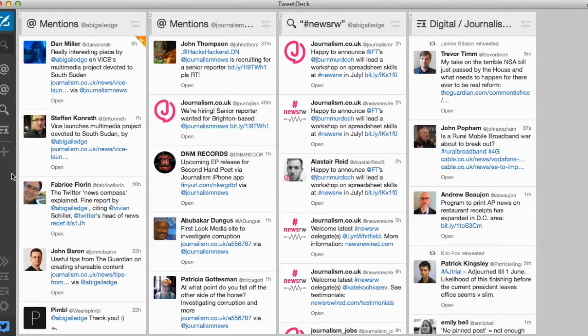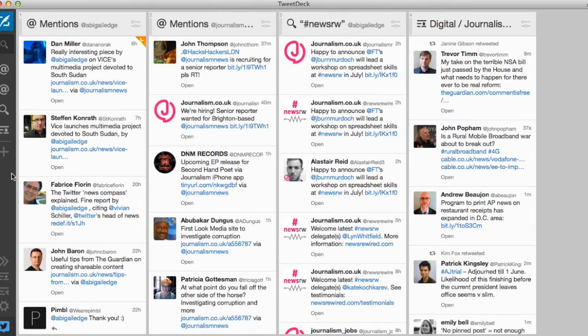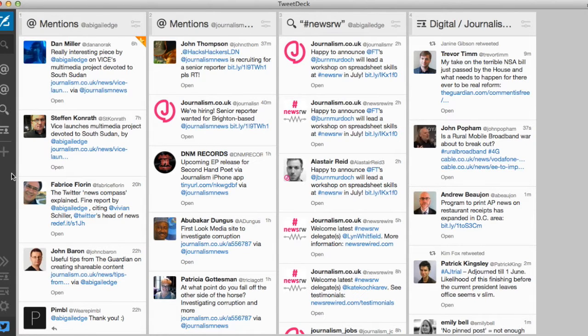Hello and welcome to this journalism.co.uk screencast. My name's Abigail Edge and today I'll be showing you how to set up advanced search columns in TweetDeck to track breaking news or information around a particular topic or beat.